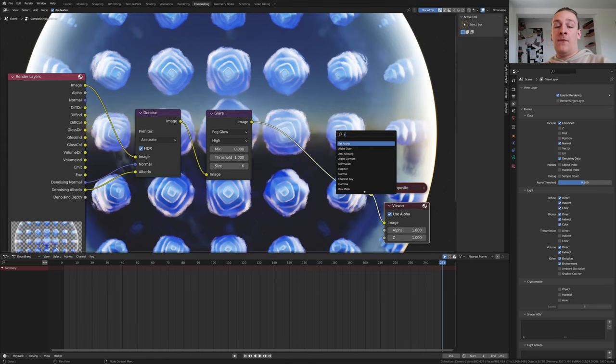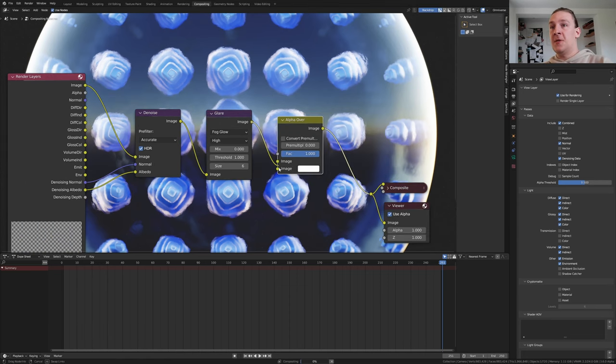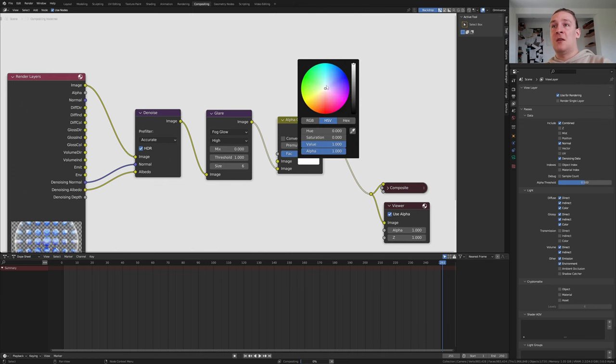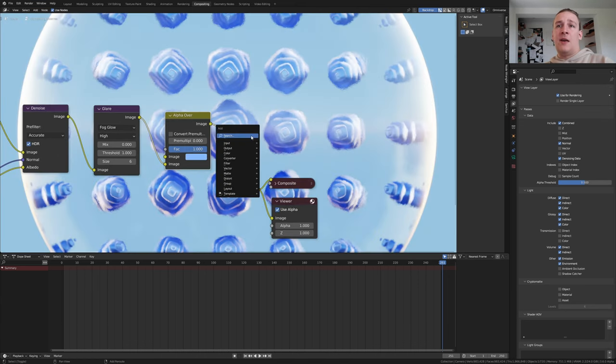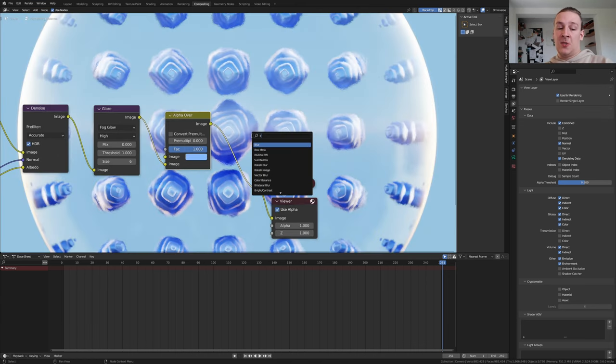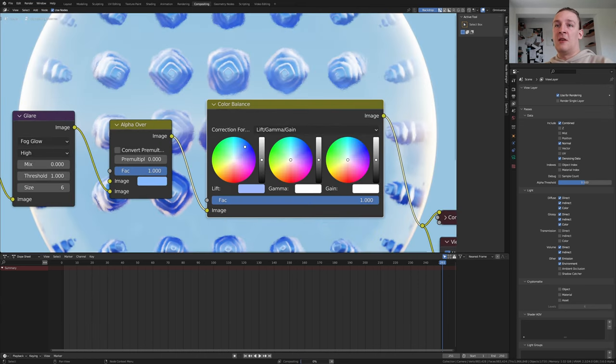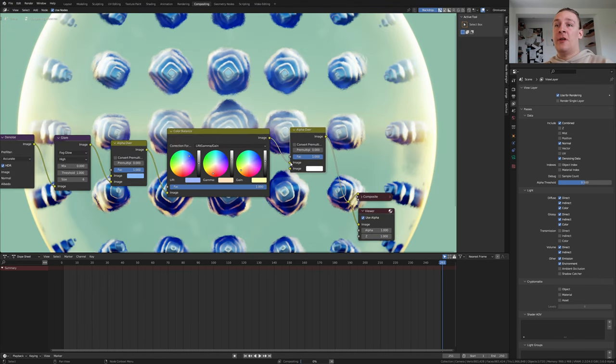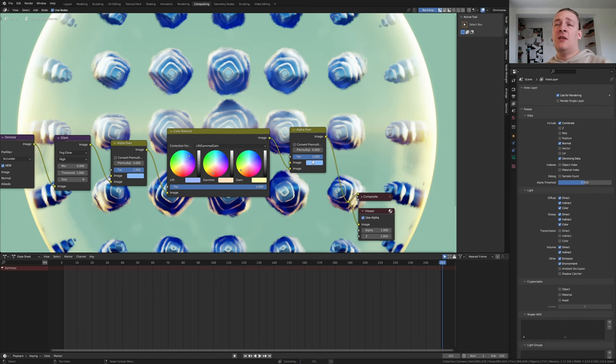Add an alpha over node. Use this image here and make this a light blue. Add a color balance node. Make the lift blue, the gamma red and the gain yellow. Duplicate the alpha over node and again use this image here and make this one black.